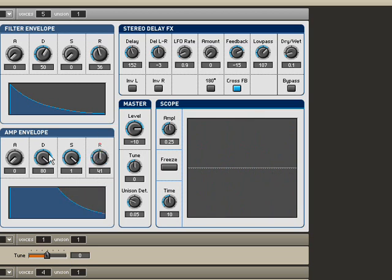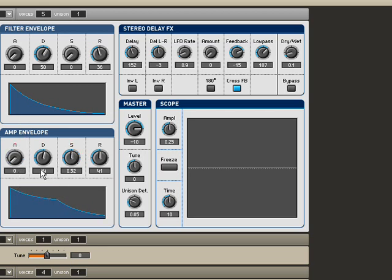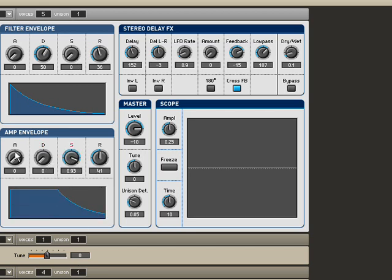Those are the four knobs. That's what they do. The best way to learn about these is to play around with your own instruments here. But you'll probably notice that on most instruments, or in most cases, there are more than one envelope to play with.